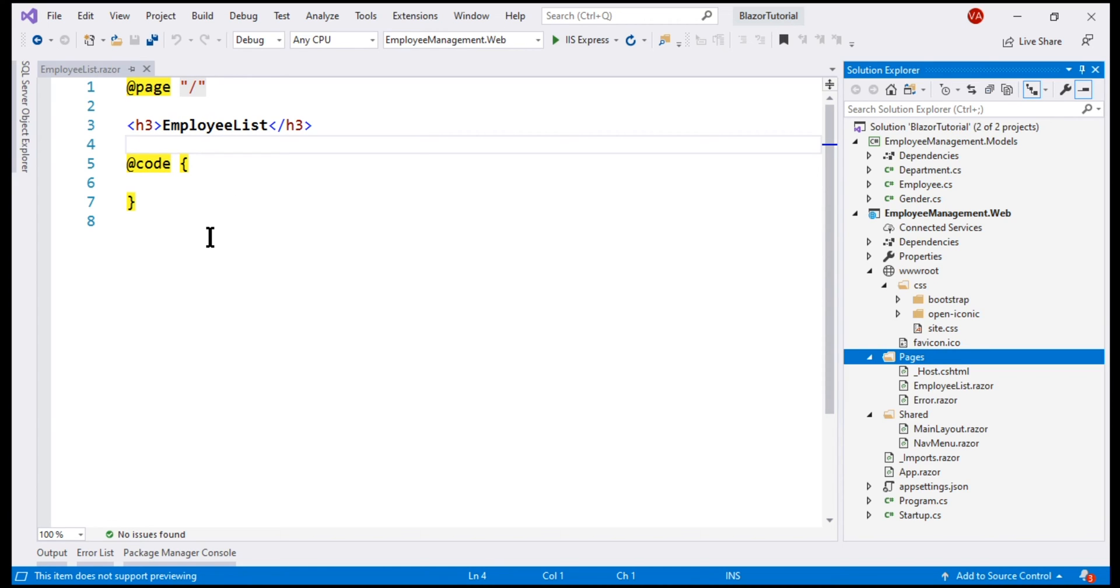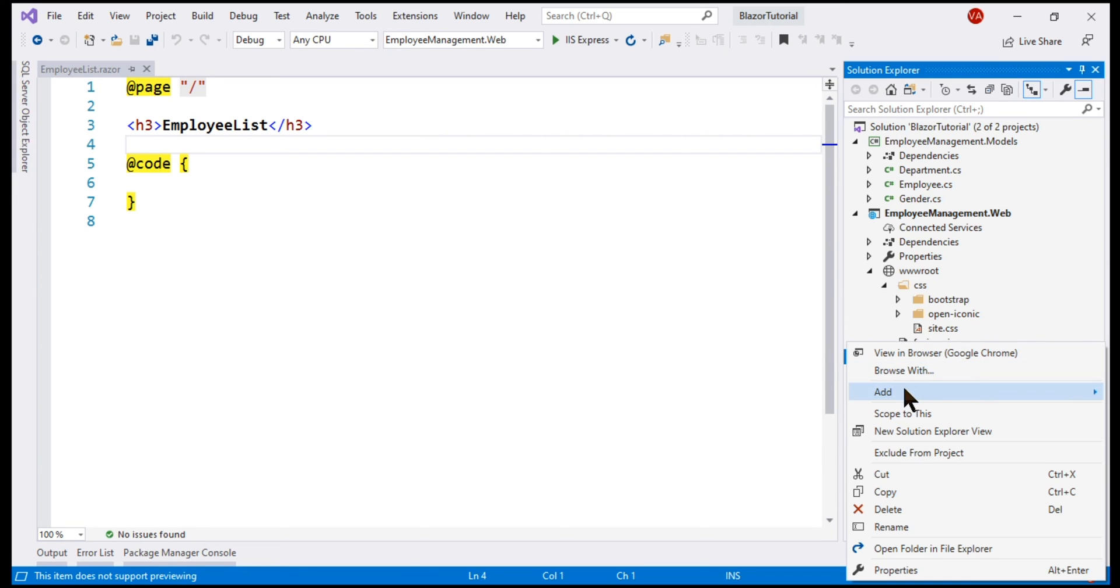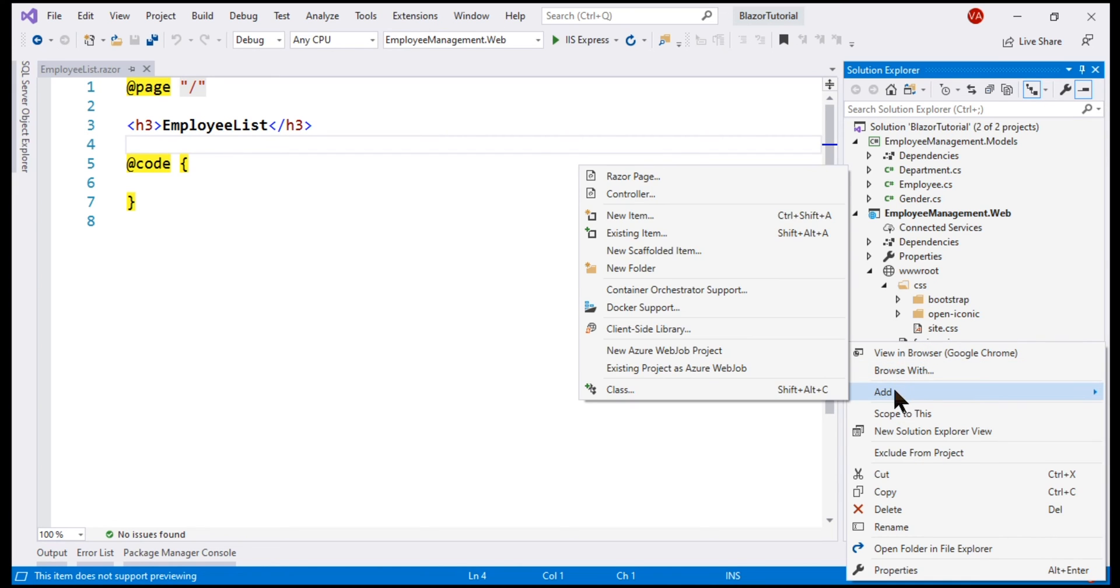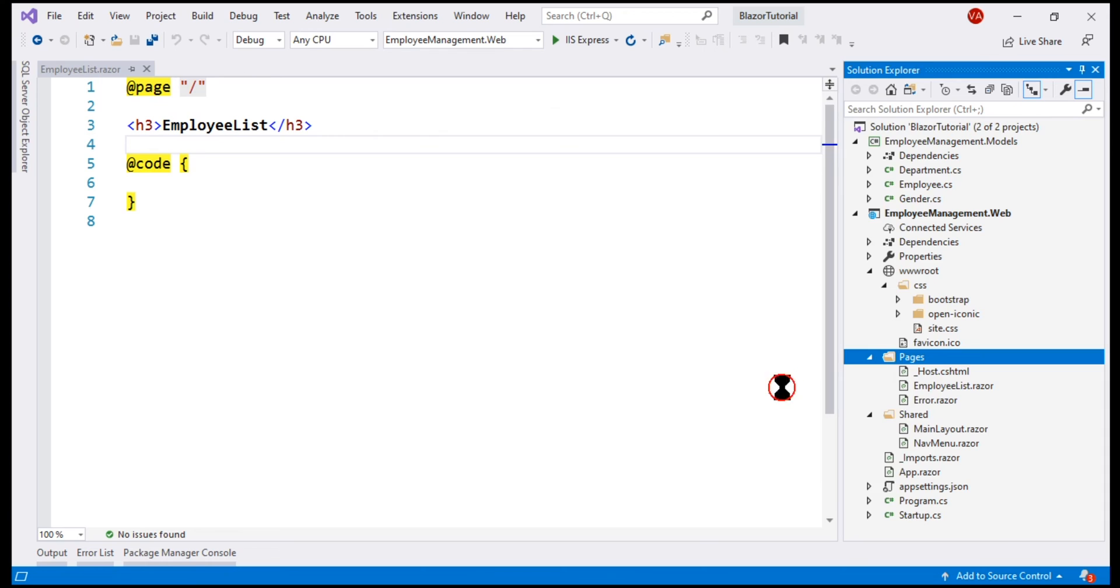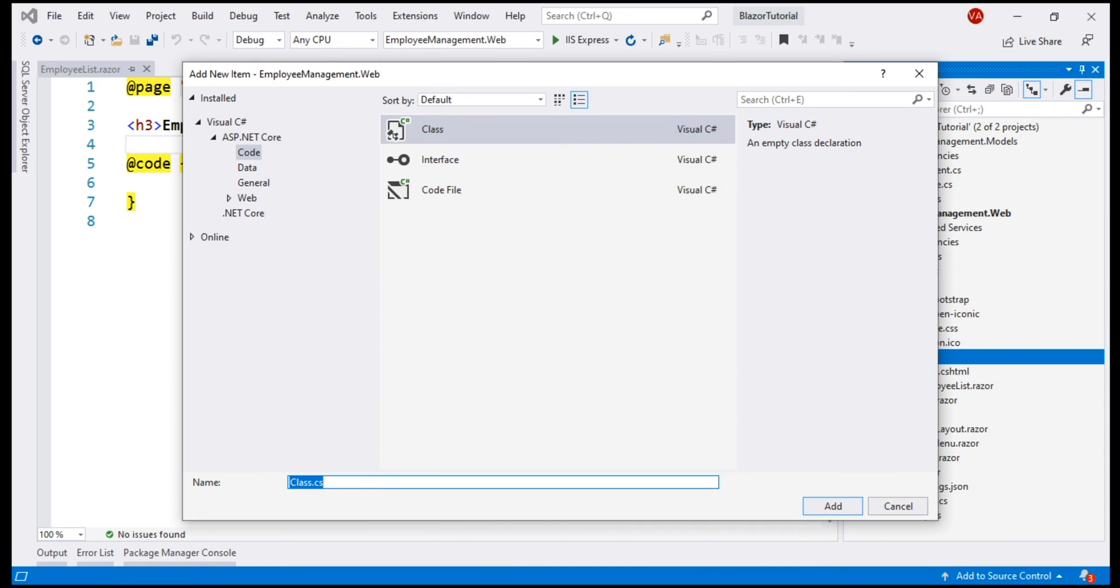We want to use the base class approach. To the Pages folder, let's add a new class file. Remember, we can name this file anything we want, but it's always a good practice to follow a naming convention. We are going to use the same name as the component, but suffix the word base. Here our component name is EmployeeList, so the class that contains the C sharp code will be EmployeeListBase.